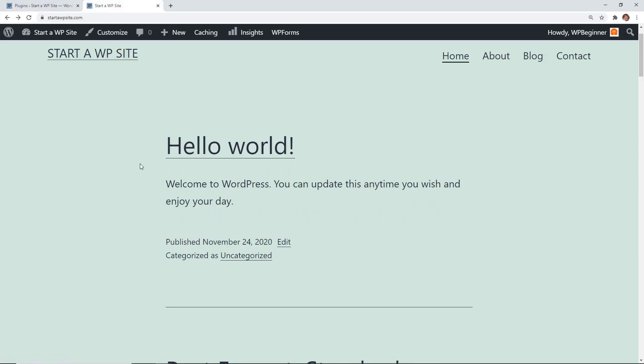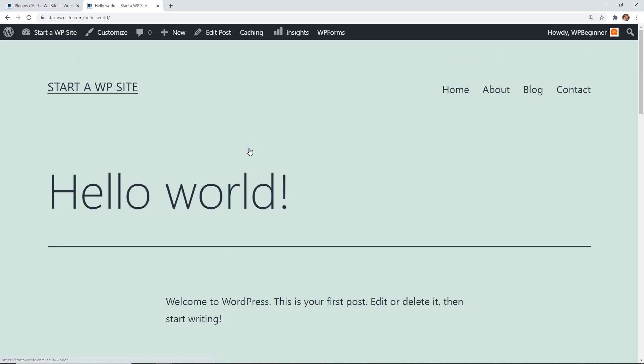Now if you notice from the original excerpt, there's no longer a continue reading or sometimes you might see read more. You can still click on the title or if you have a featured image you can click on the featured image and that will take you to the post.